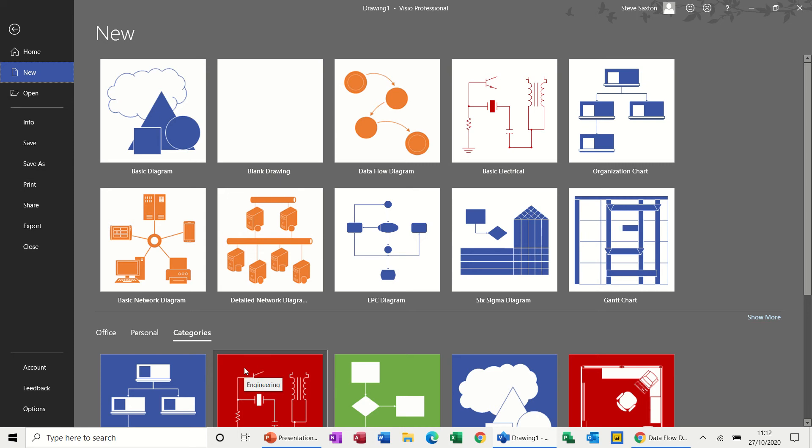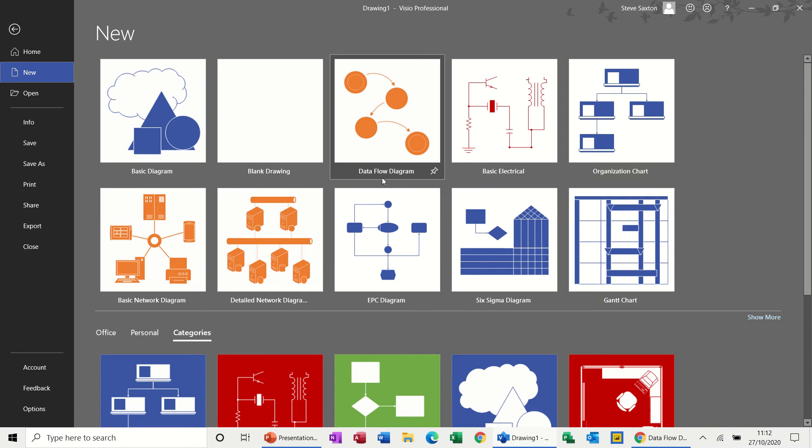Hi guys, welcome to this module on Microsoft Visio. In this session I want to have a look at a data flow diagram.